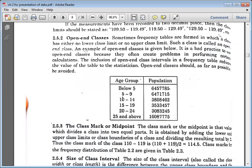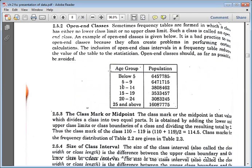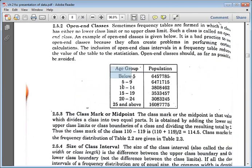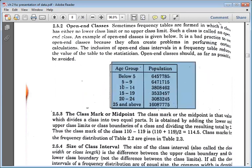Such a class is called an open-end class. An example of an open-end class is one where no lower class limit or no upper class limit is given. For example, looking at the age group of a population: ages below 5 have no lower limit, and ages 25 and above have no upper limit. That is called an open-end class.